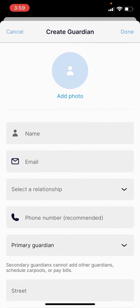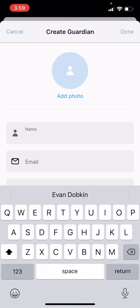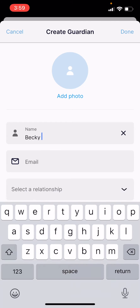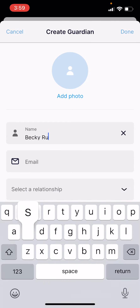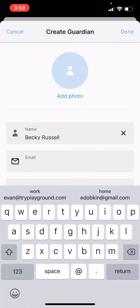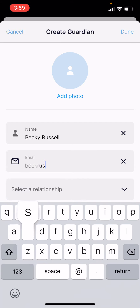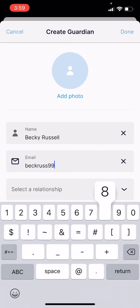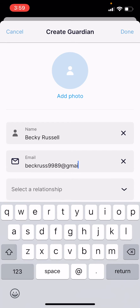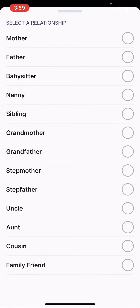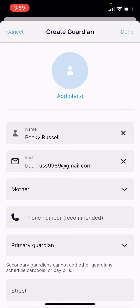If you have a photo, it's great to add one here. Otherwise, you can start filling in their contact information: first and last name, add their email address, and what's their relationship to the student.